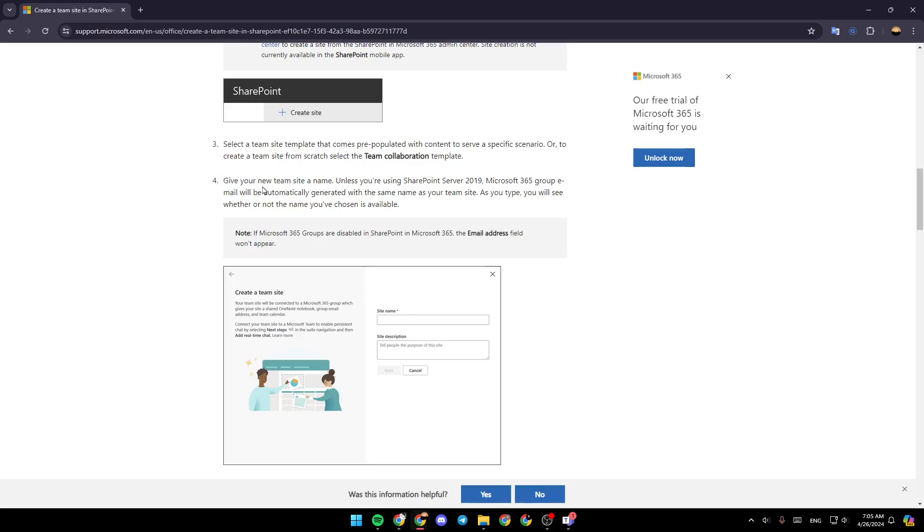Give your new team site a name, unless you're using SharePoint Server 2019. Microsoft 365 group email will be automatically generated with the same name as your team site. As you type, you will see whether or not the name you've chosen is available.